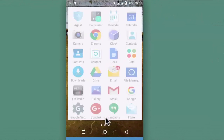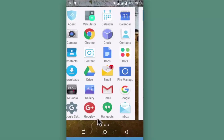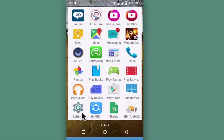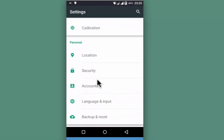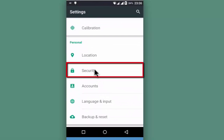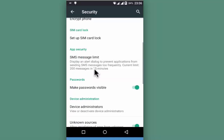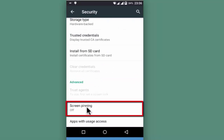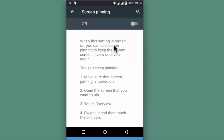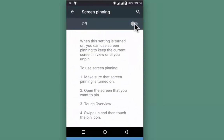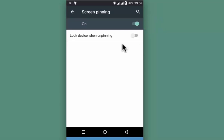Go to settings of your device, scroll down and go to Security under the Personal section. Scroll to the bottom of the page and you will see Screen Pinning. Open it and enable it from the top. As an additional security measure, you may lock the device when unpinning.